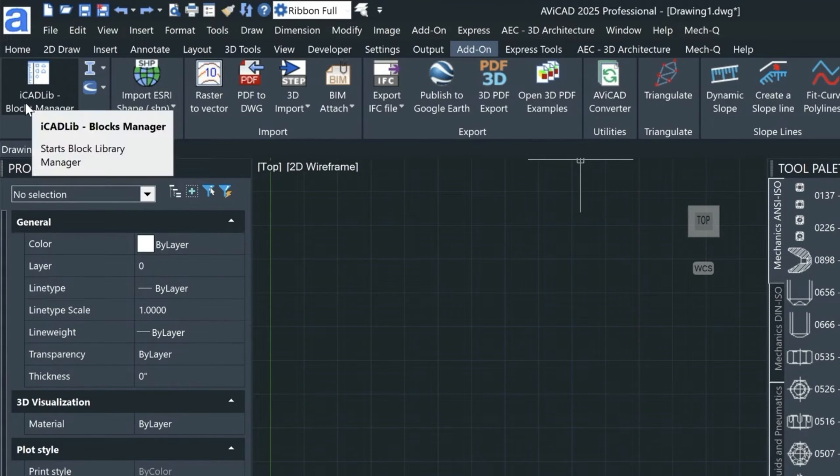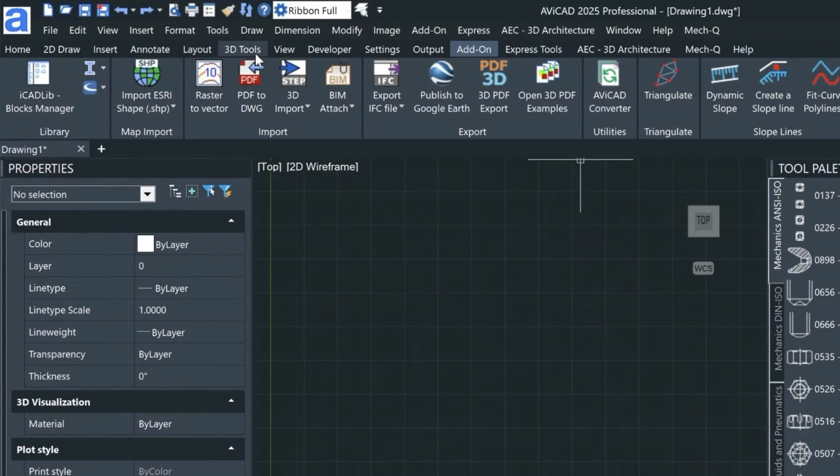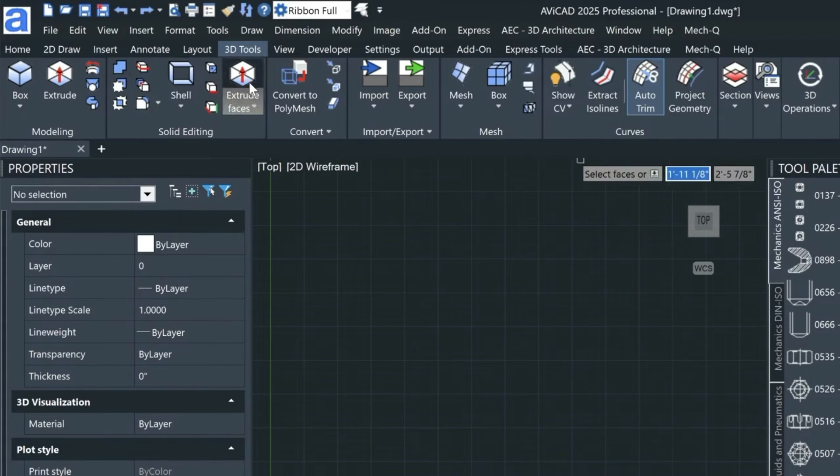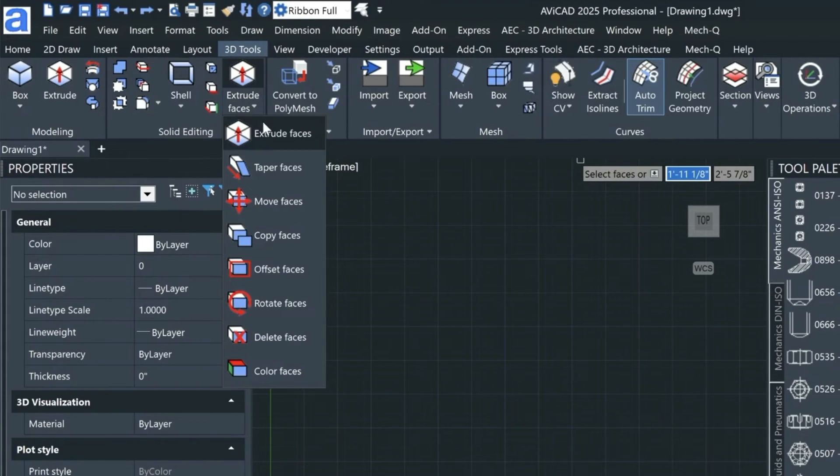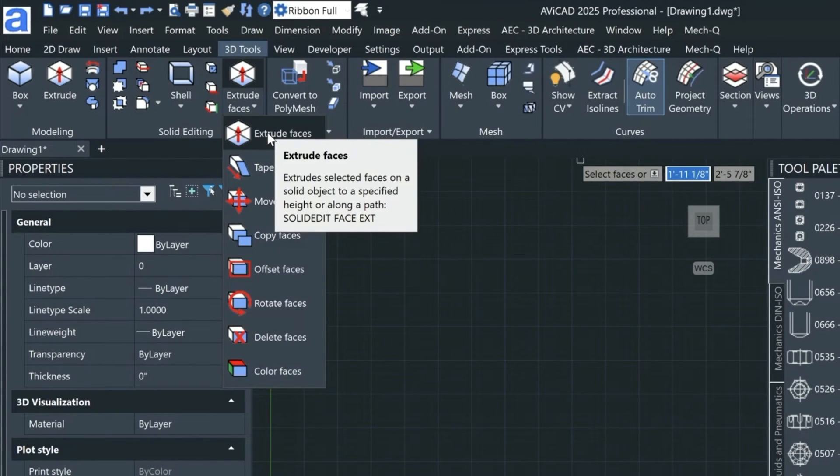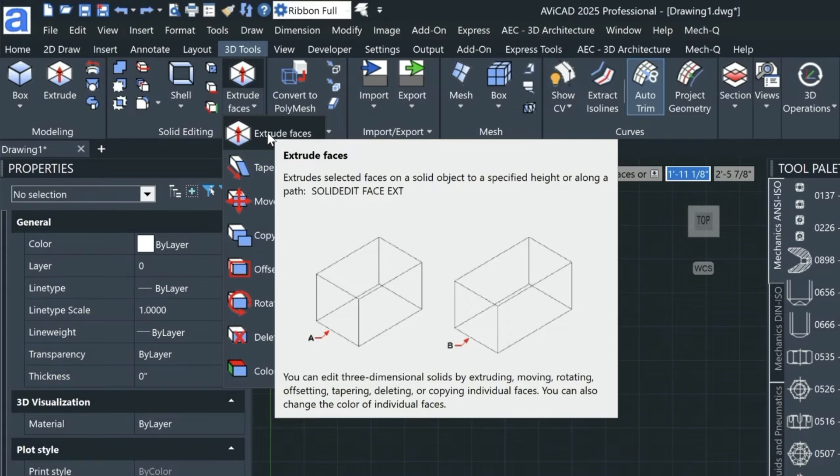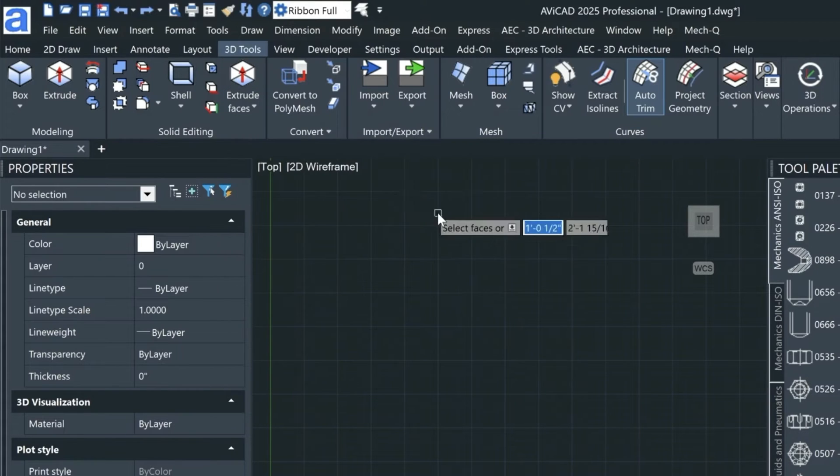You'll also notice that there are tool tips now in this new release. So as you hover over different items, let's just go into the 3D tools and we'll come down and hover over some of these. It's going to give you a preview first, and that's going to give you an expanded view if you continue to hold your mouse over that item.